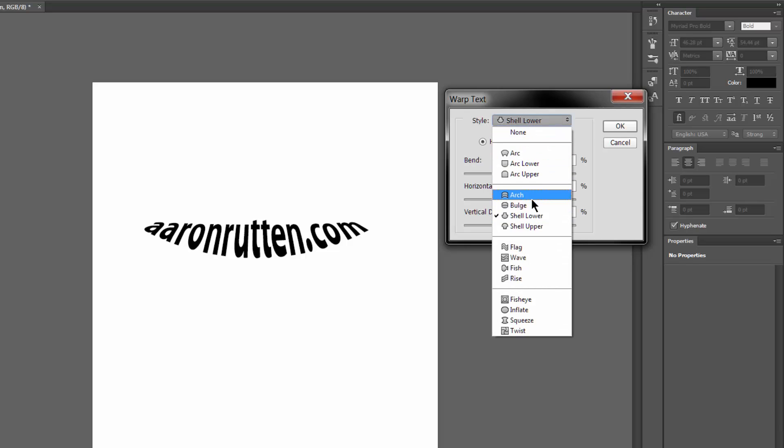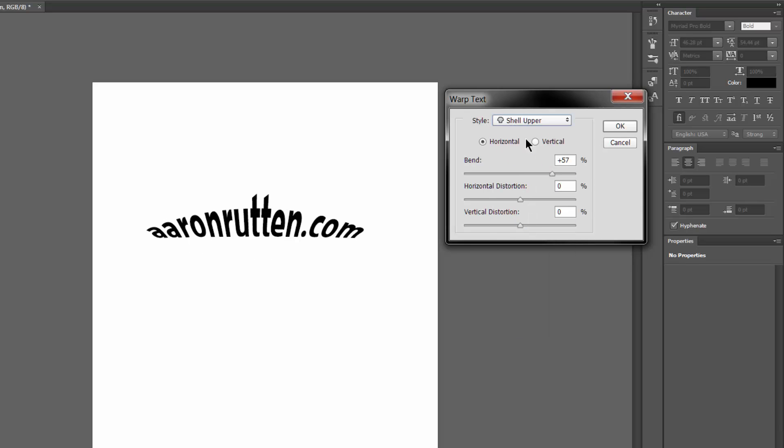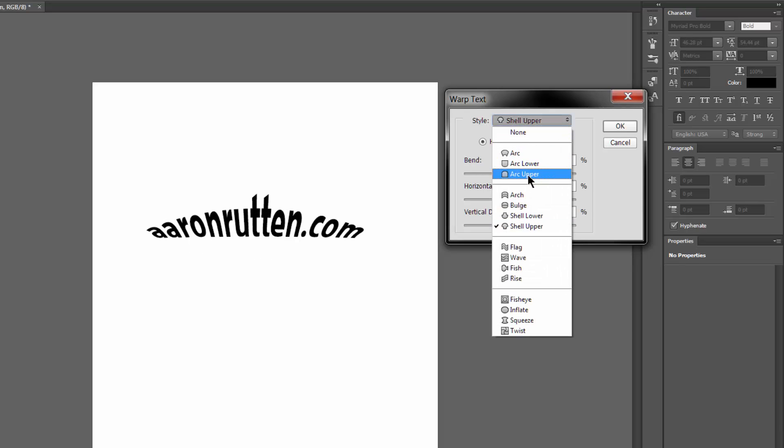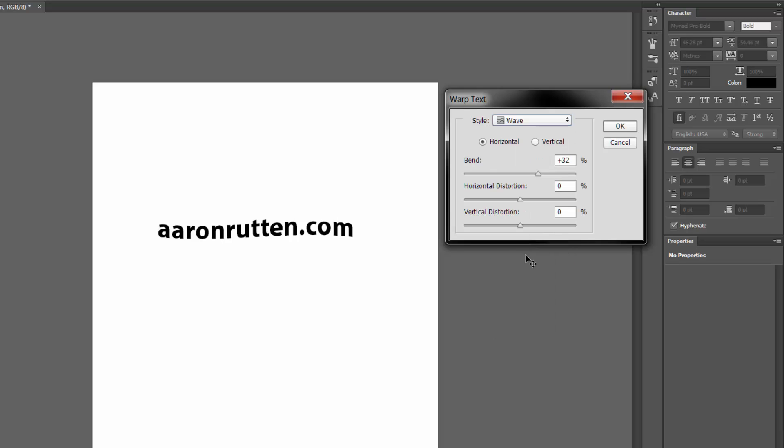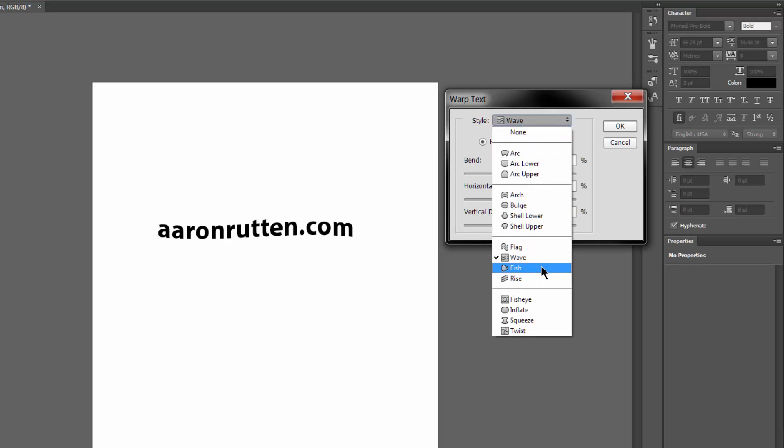For just about anything that you could want to put text onto and have the text look a little creative. I like this Flag one a lot. This gives you a nice wavy effect. Something for your surfboard company logo, perhaps.